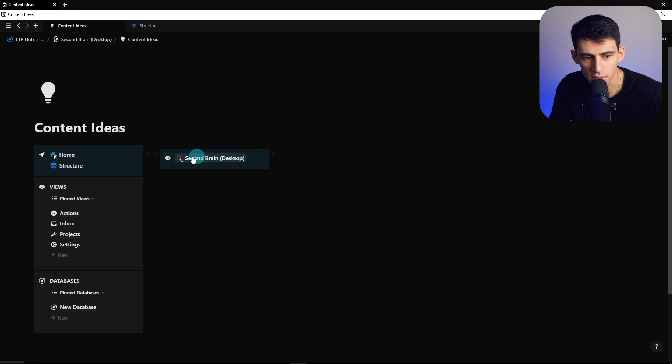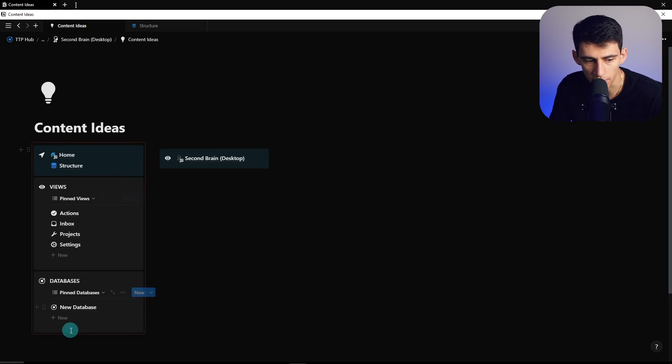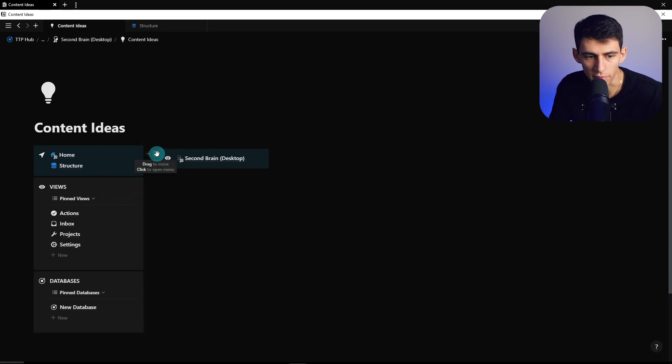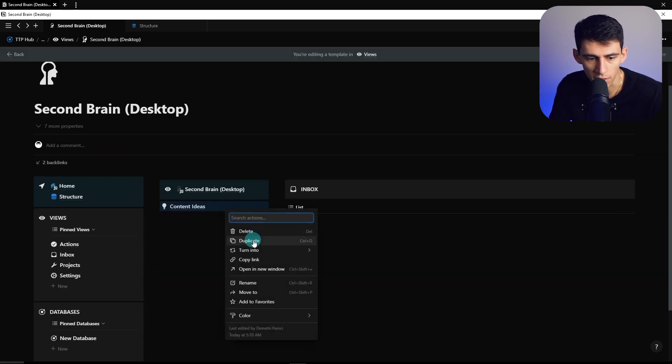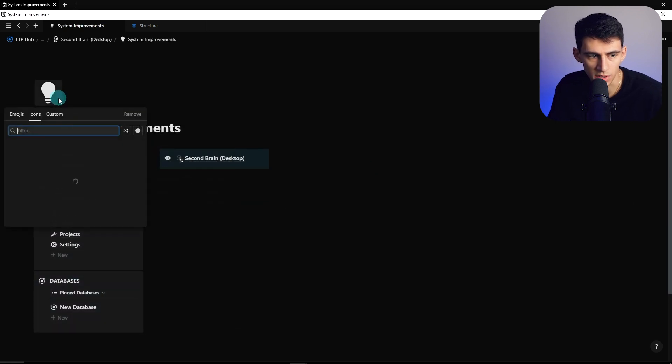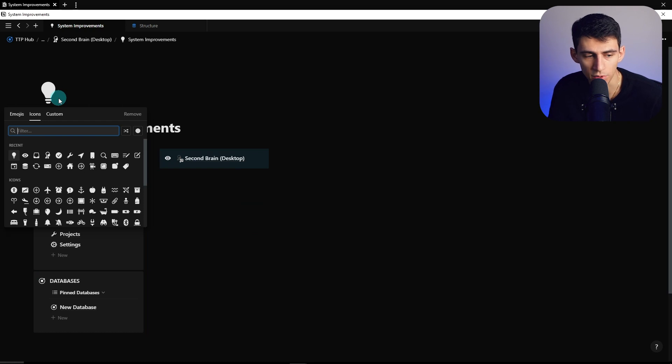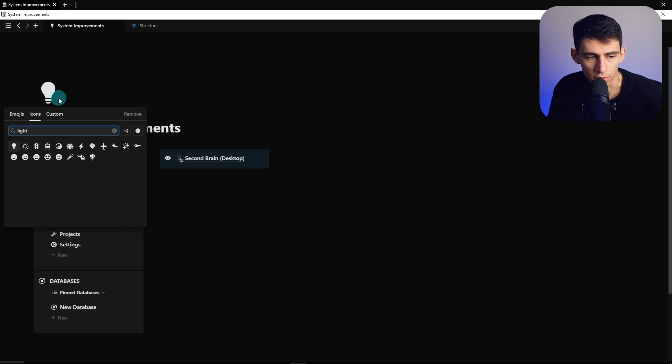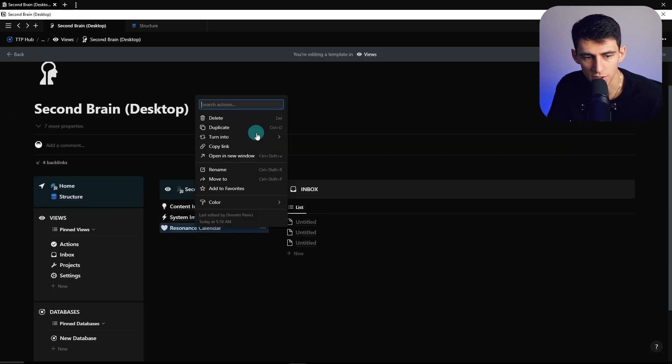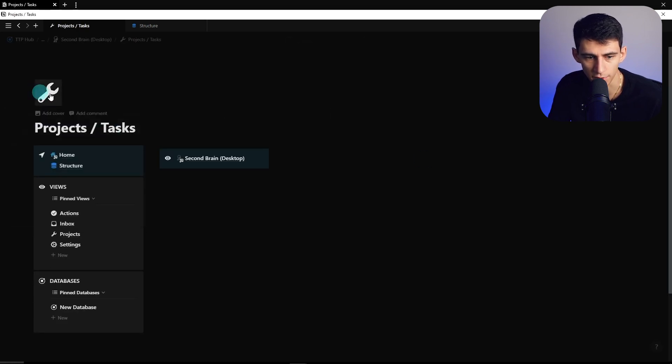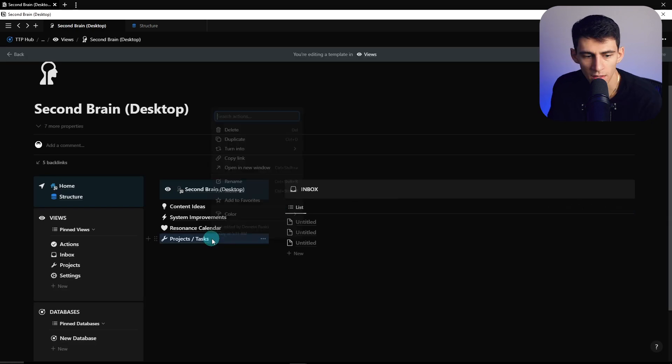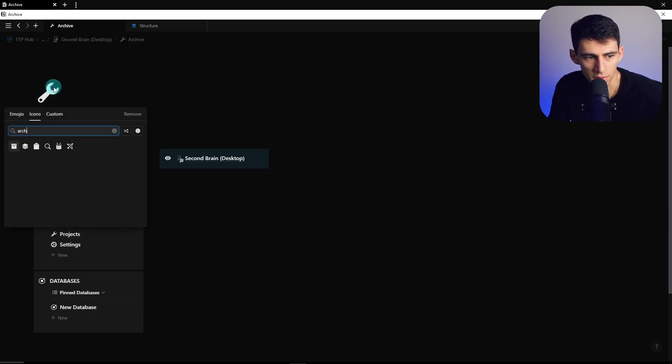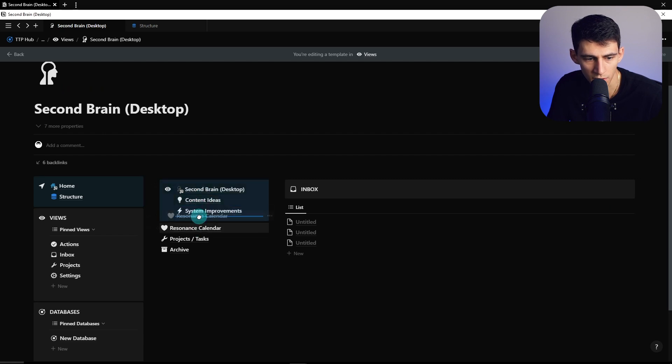And you can also have the sub navigation bar nestled on the top here, that's a preference for you, or even on the bottom left, or on the top left, whatever your preference is. So now I can duplicate this, call this system improvements, which is essentially a captured idea that would improve the systems that you're working with in order for you to basically become more efficient. Then we're going to have resonance calendar, projects and tasks. I like Grinch for that. And then archive. We can do a little archive symbol, and we can nestle this all within here.